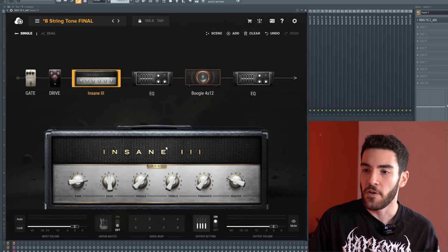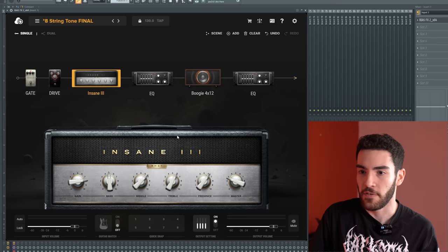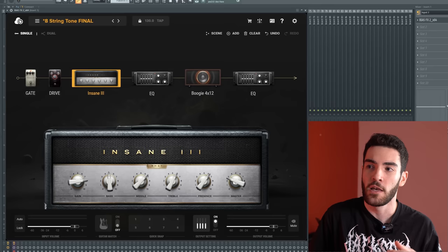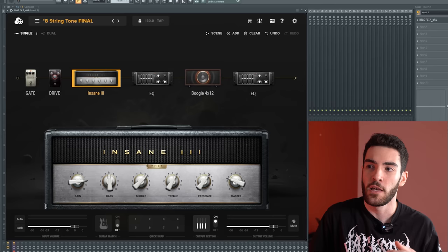From there, we have the Insane 3. Now, again, this is part of the brand new amps and cabs that Bias FX 2 has been updated with. It is a 5150, but there are certain moves that you can do on this 5150 and most 5150s that will definitely help in getting clarity and punch out of your 8-string guitars. The first of those moves being turning the master knob down.